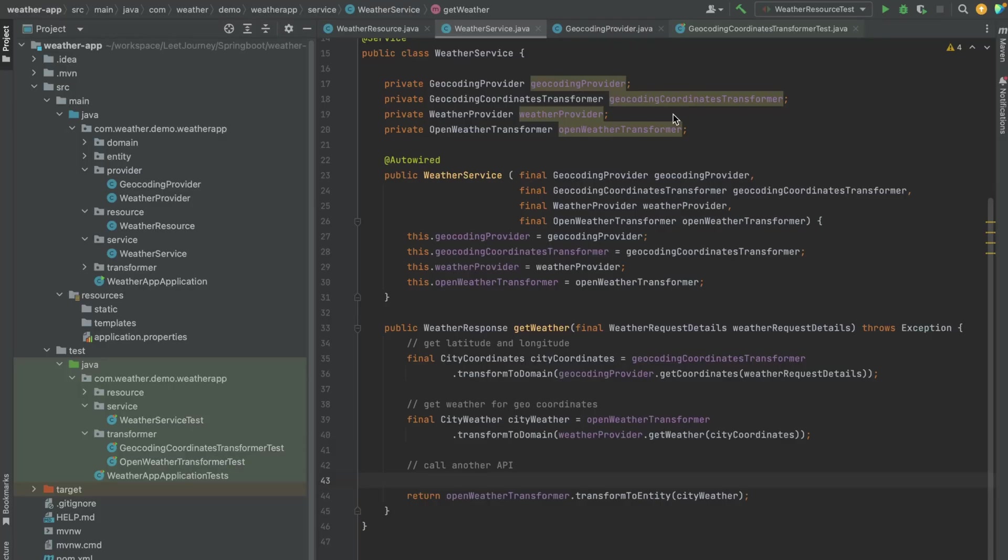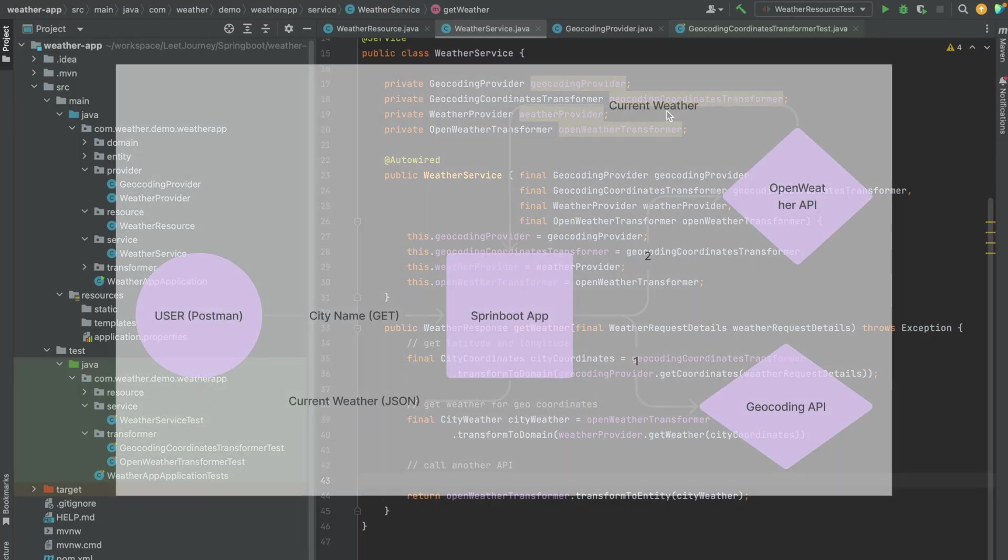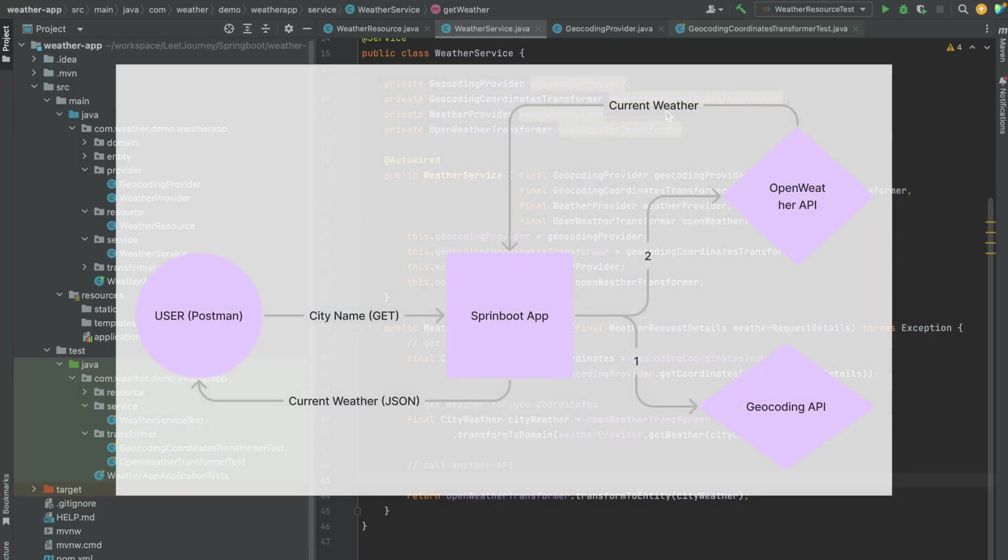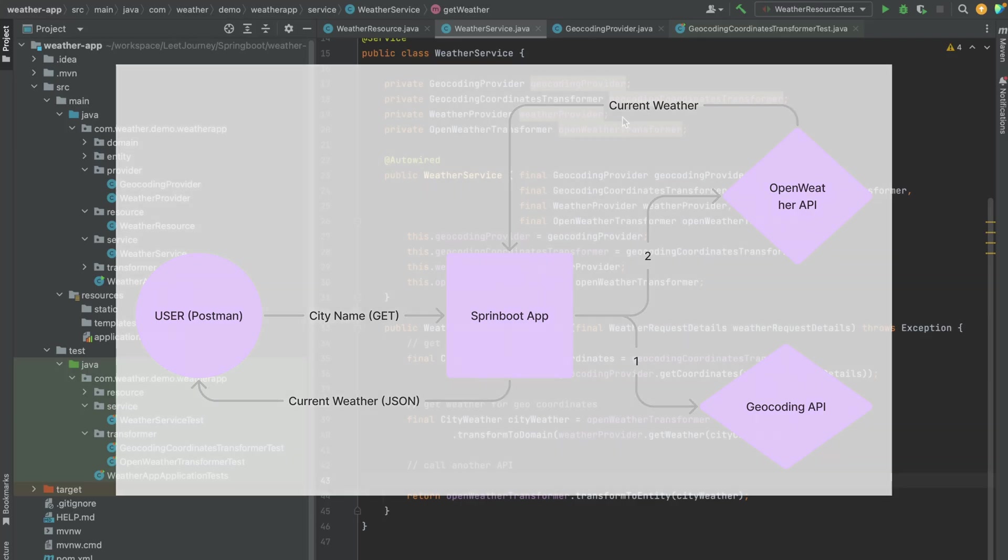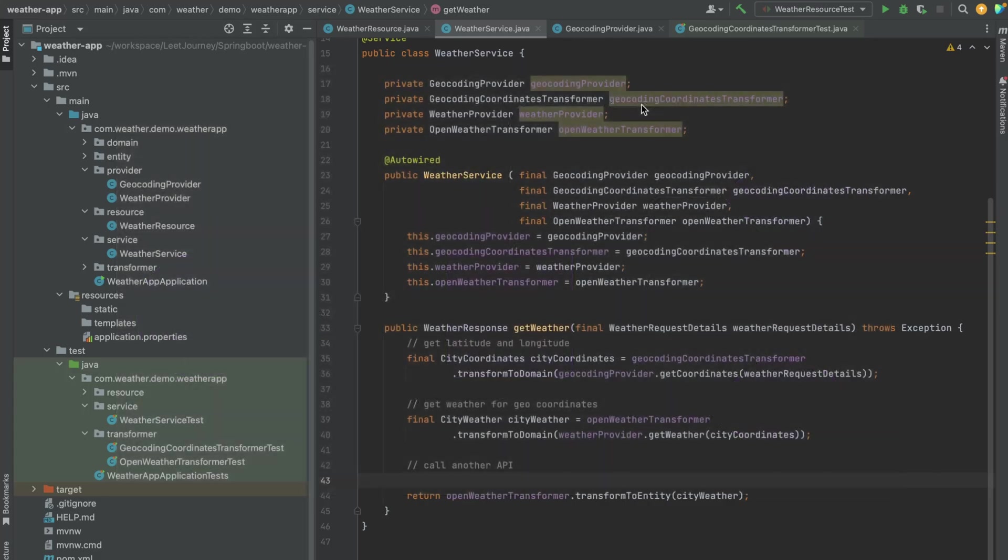Hi everyone. In recent videos we built this weather REST API which basically uses OpenWeather third-party API to get us back live weather data on a city that the user has passed. Let me quickly show you how this one works at the moment, and if you're interested you can look at my previous video on how we built this.